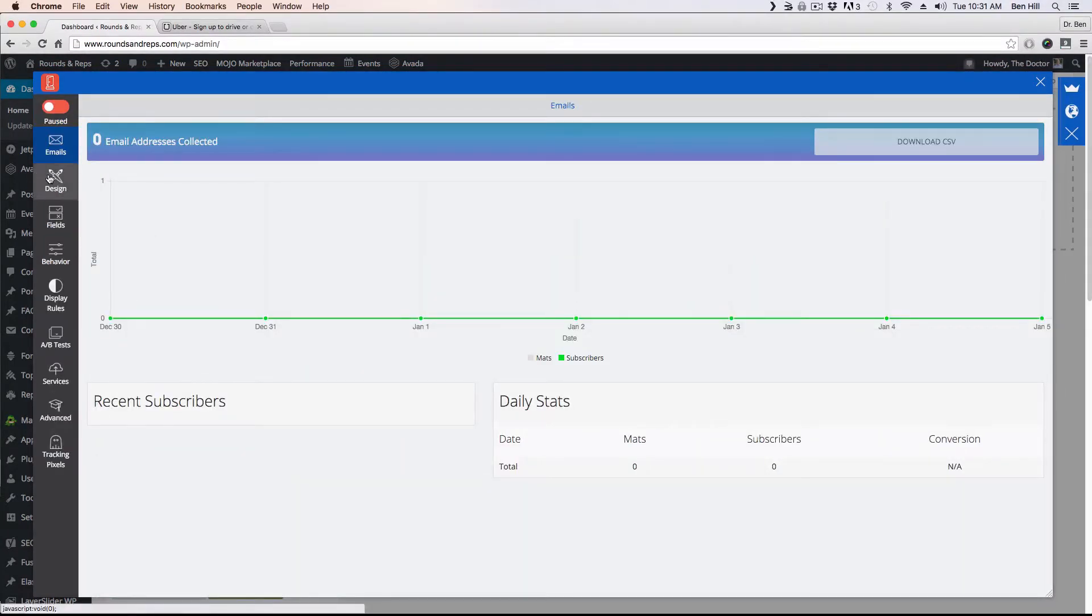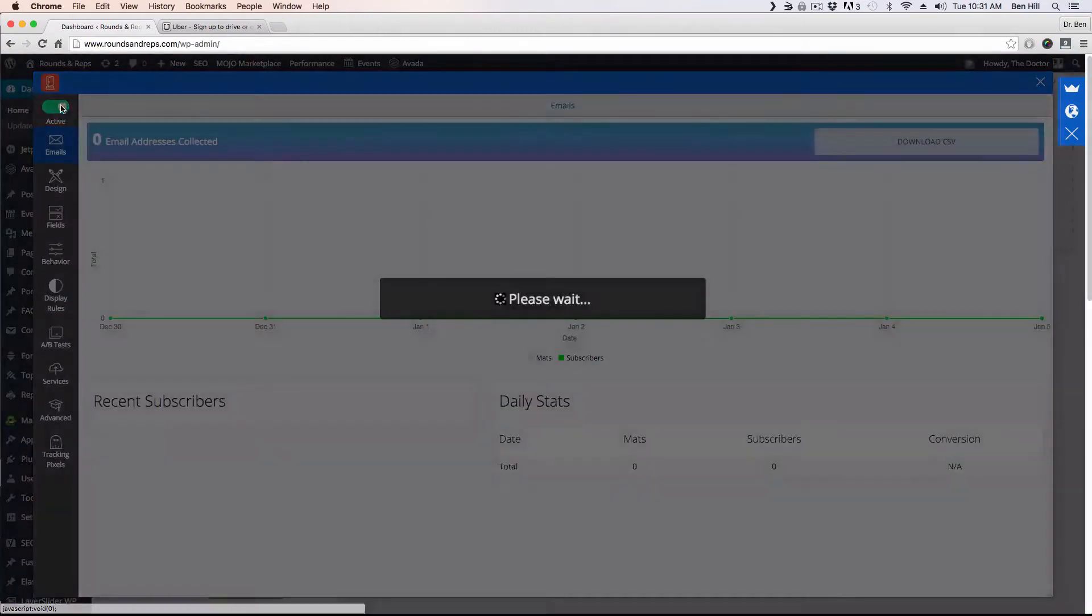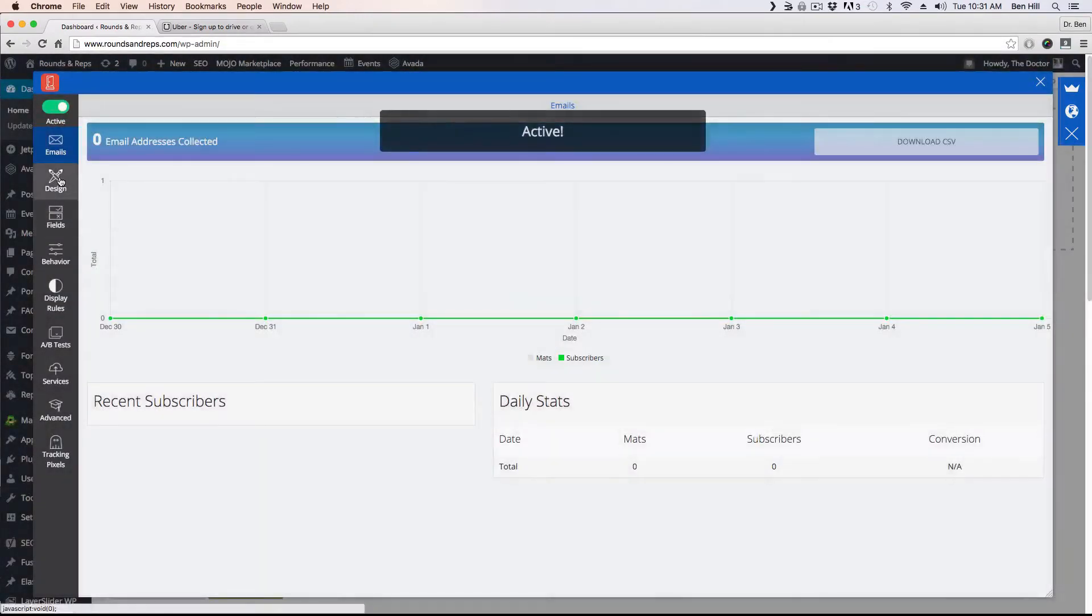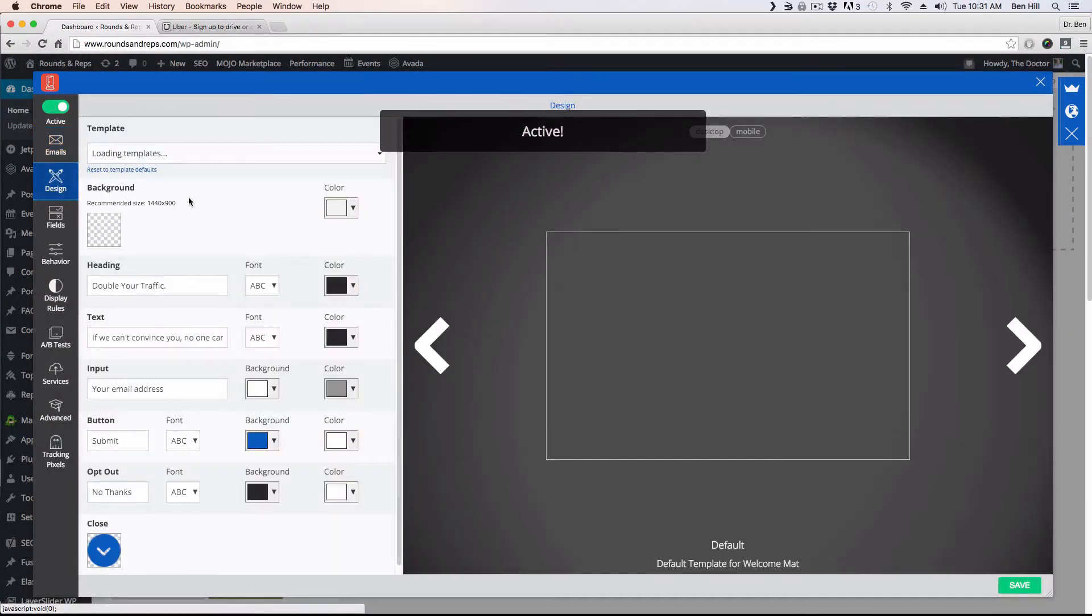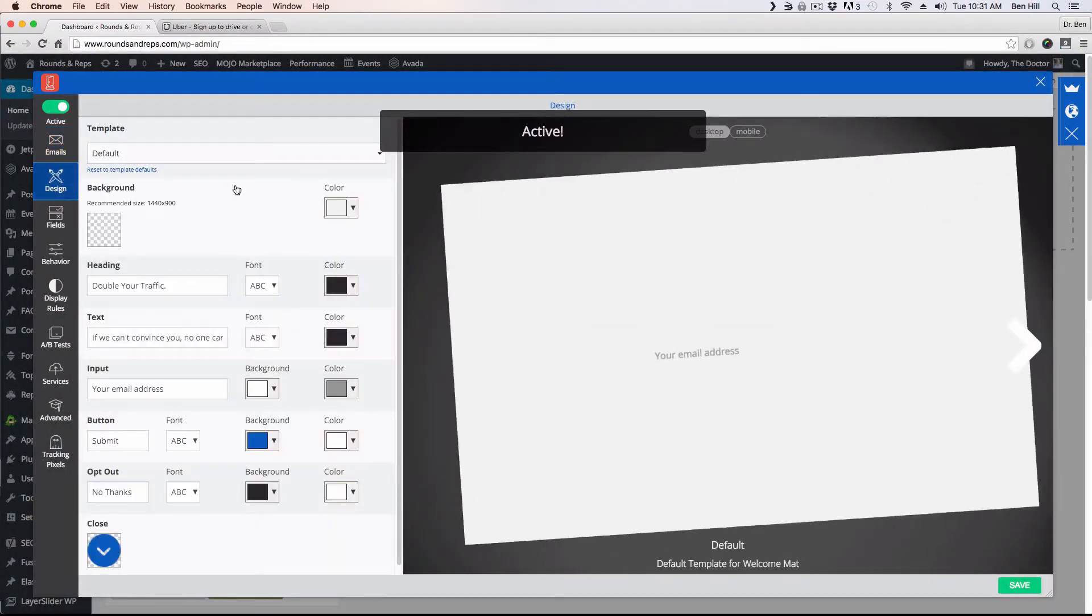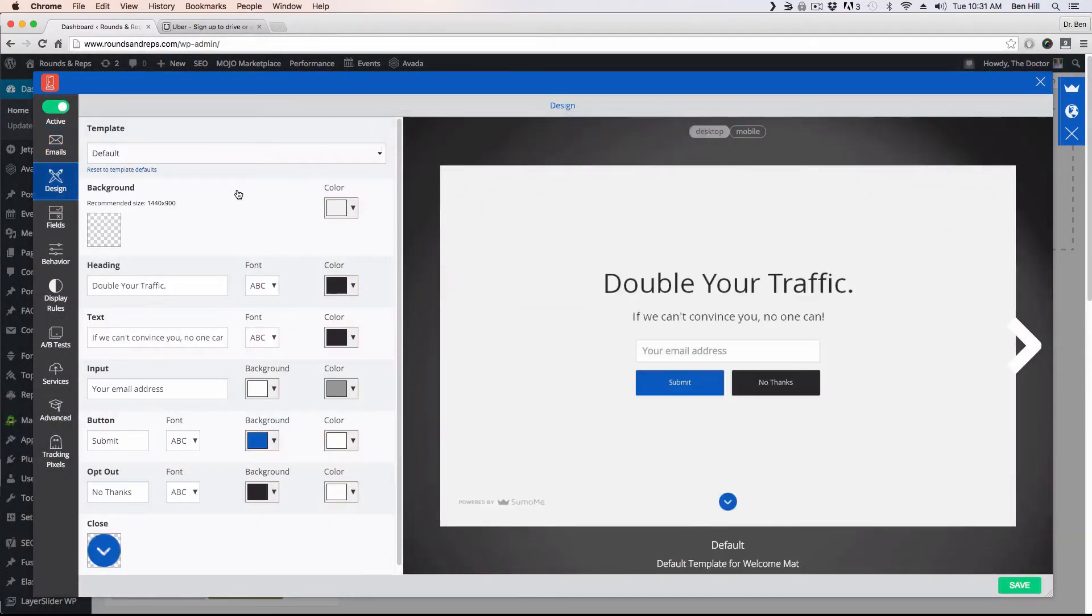All right, and so go to design. Let's go ahead and turn that on so I don't forget. We'll go to design.